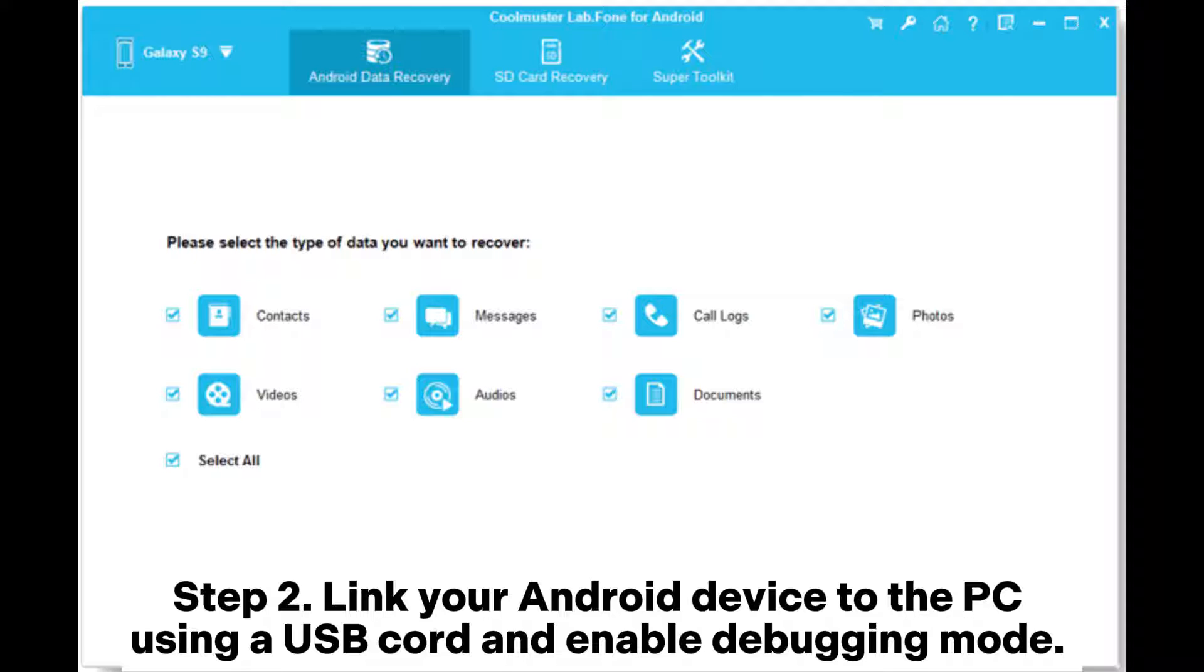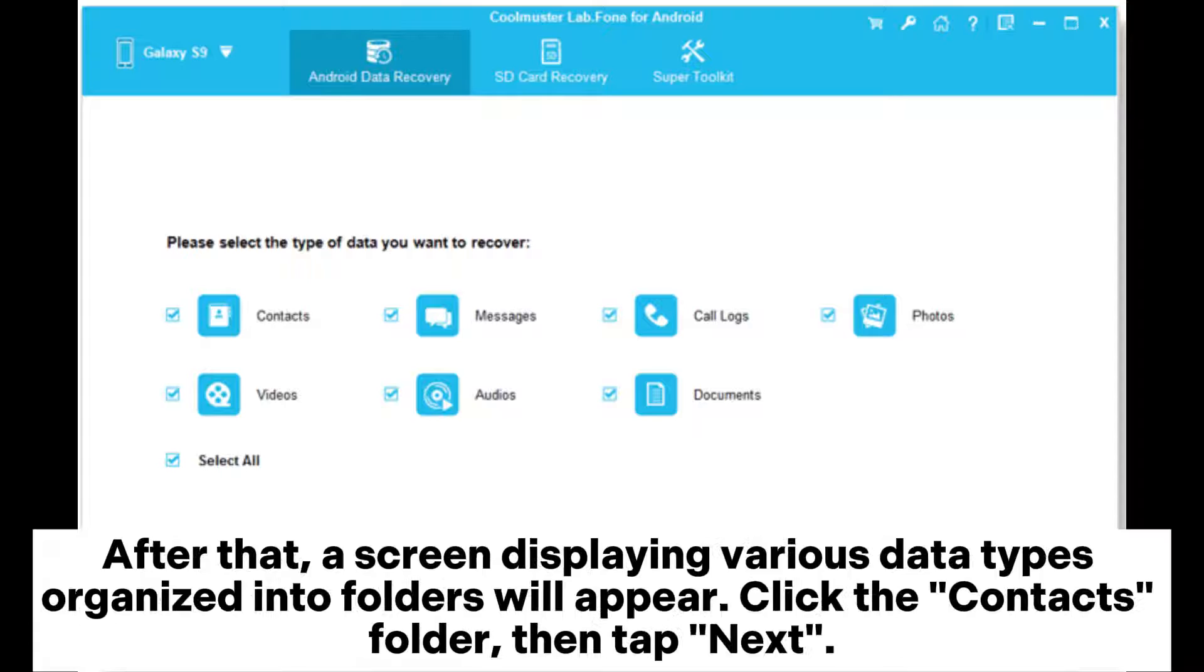Step 2: Link your Android device to the PC using a USB cord and enable debugging mode.